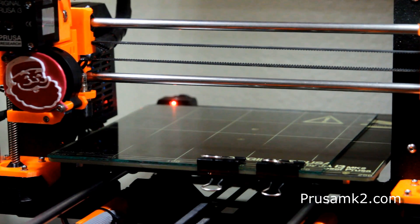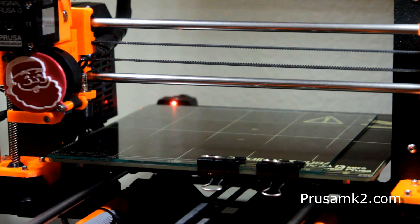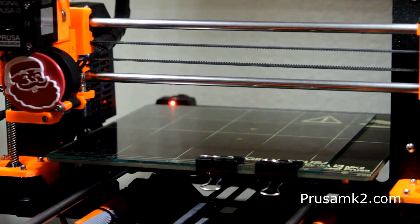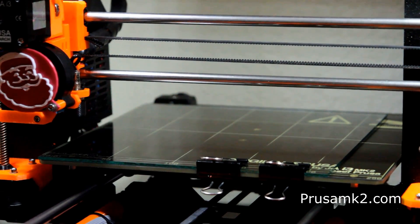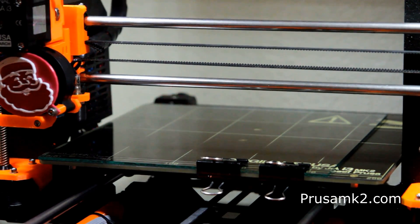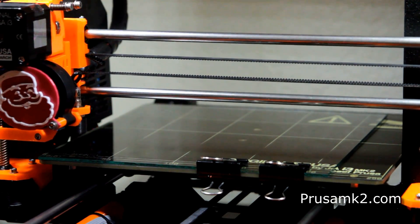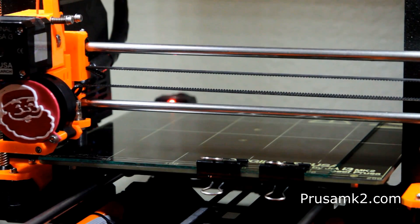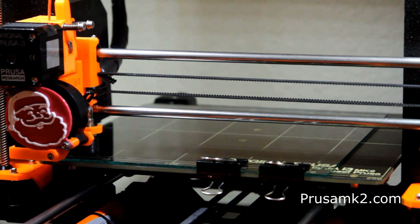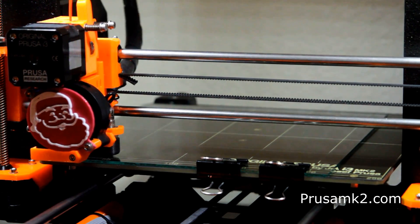Now after it moves and initiates that purge strip, it's going to reset its zero position so that it's taken into account for that glass thickness.